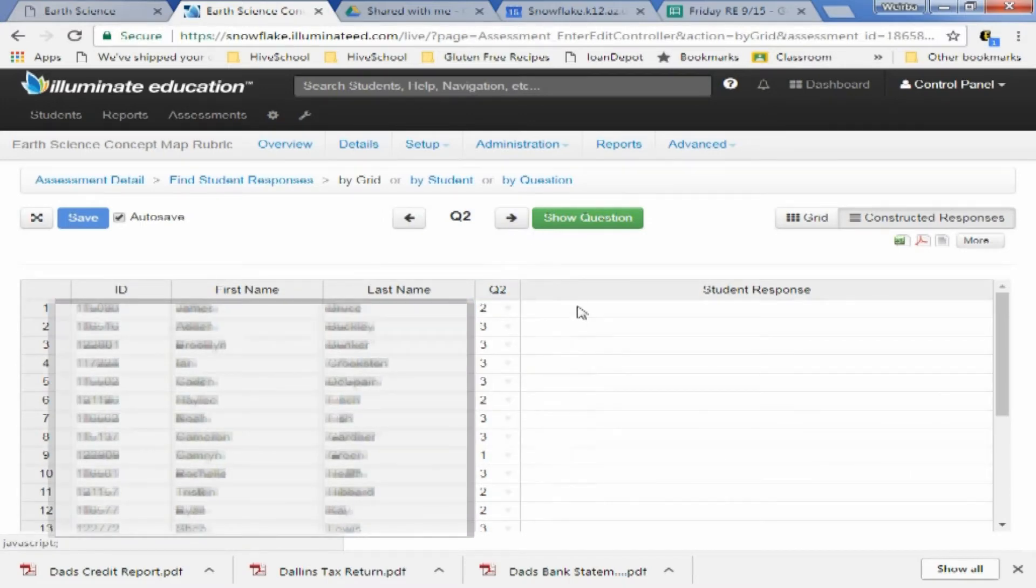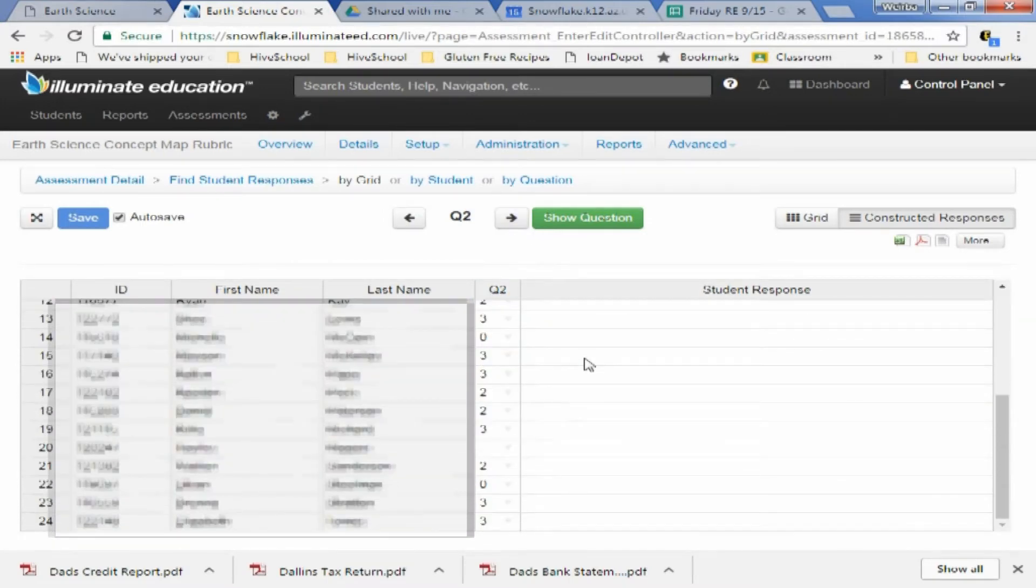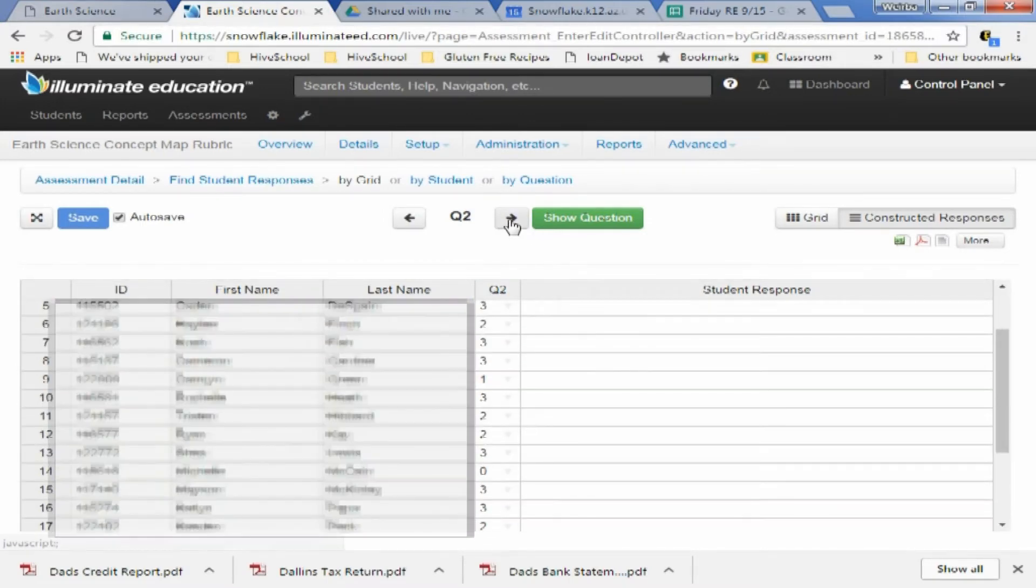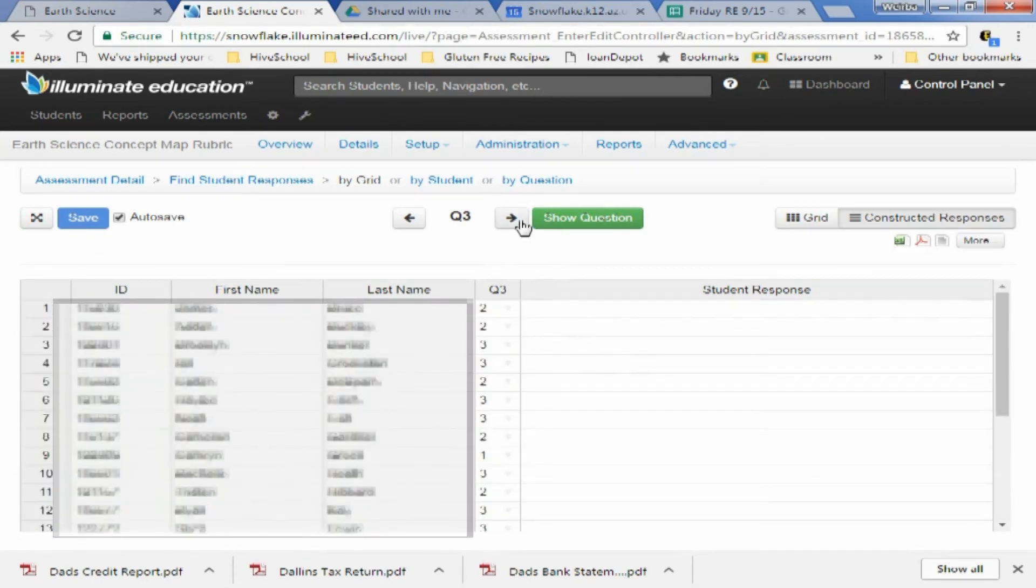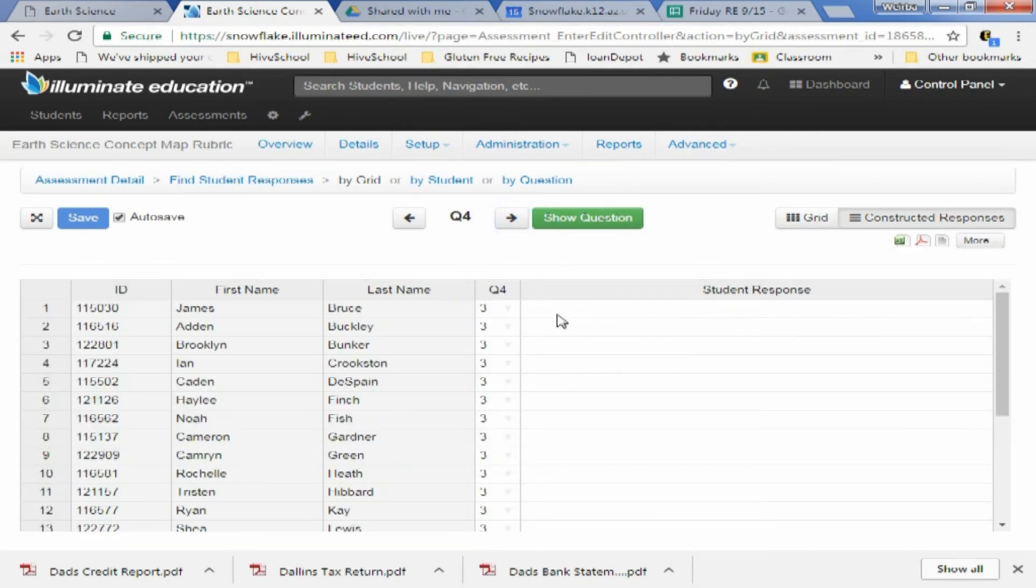And then you can do all of question two, and then you can do all of question three. And so that is all there is to it.